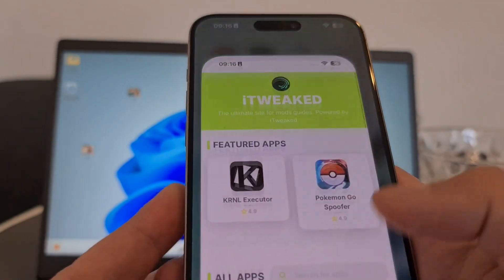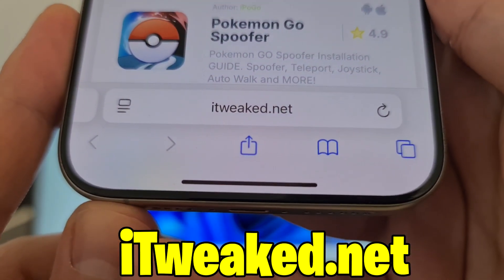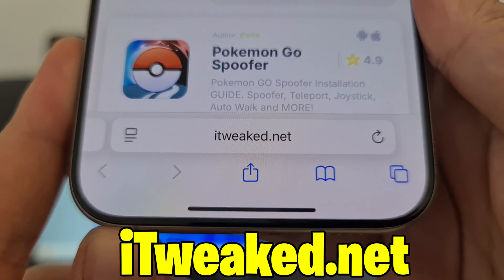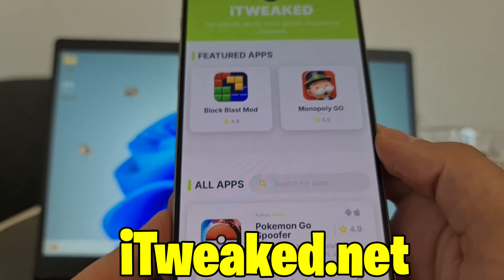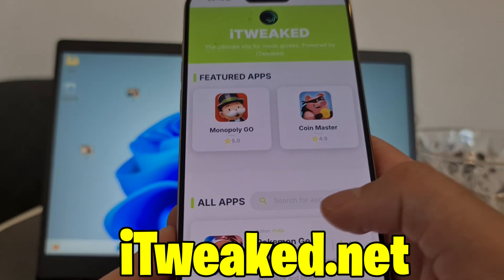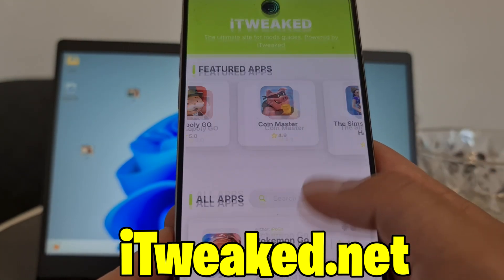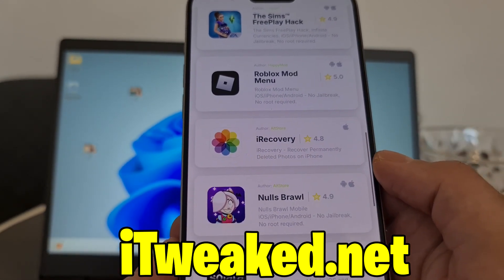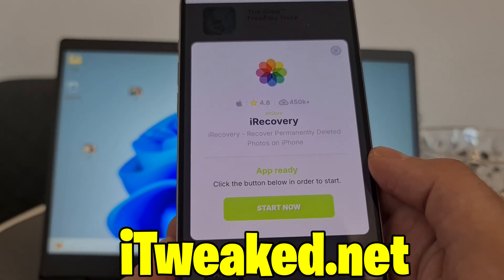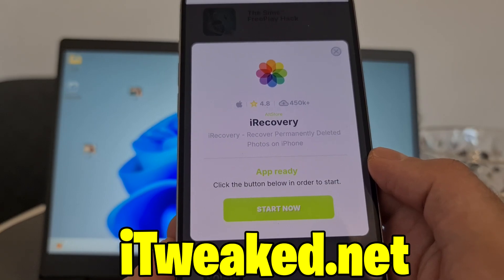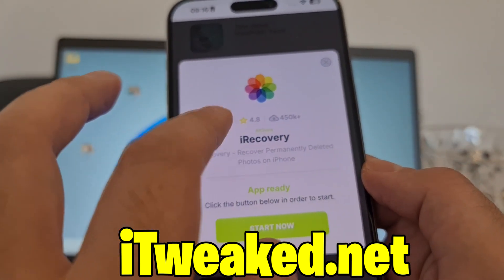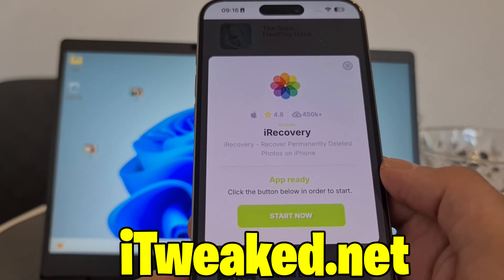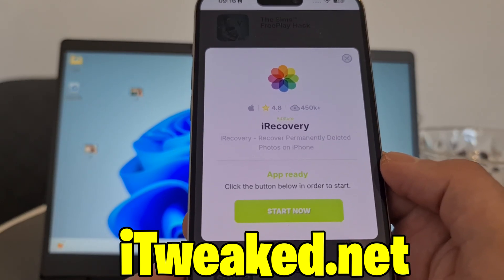The last step is to open your web browser — I recommend Safari, but Chrome or any browser works — and visit the website shown on screen. Search for iRecovery and it will pop up, or scroll down until you find it. Press on it — it says 'iRecovery: Recover Permanently Deleted Photos on iPhone.' It has tons of downloads and a great rating. Press the button, follow all steps, and you'll install iRecovery.